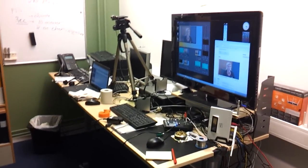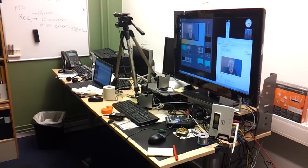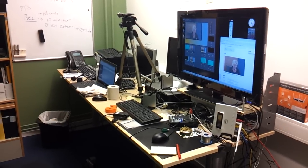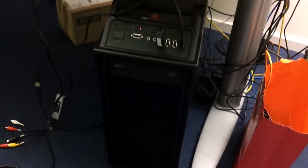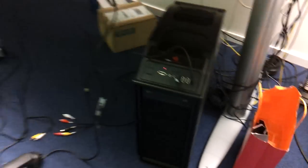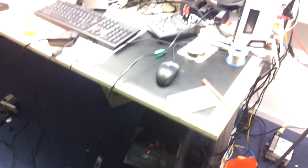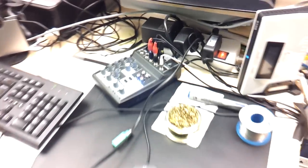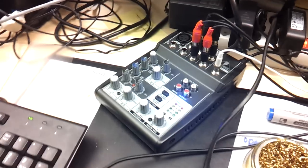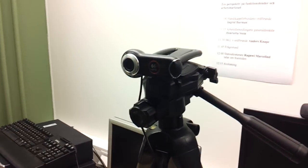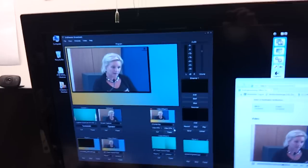So we have a number of things here and the three most important things are of course the PC, a fairly powerful PC running Windows 7 down there, an audio mixer and a webcam. This is how it looks like.